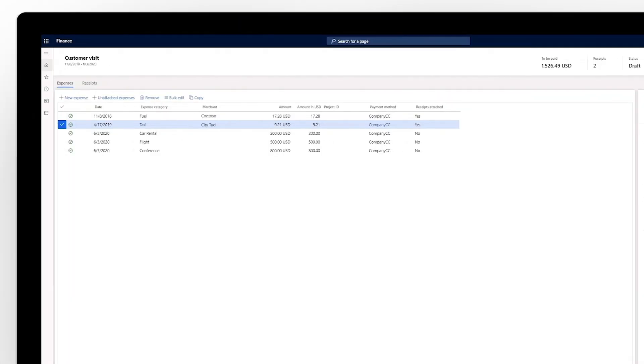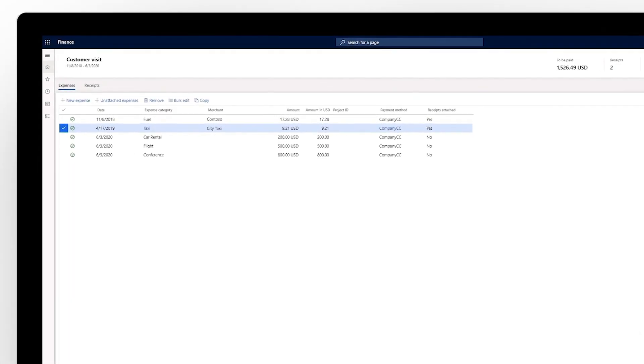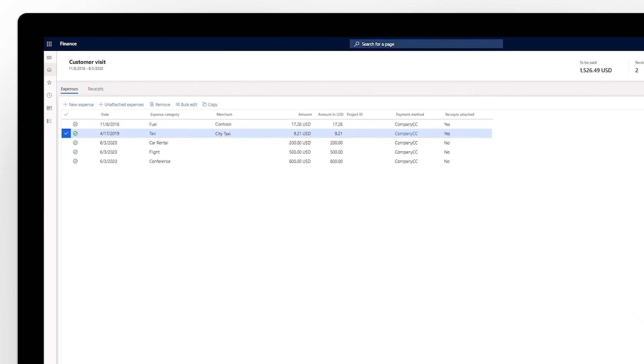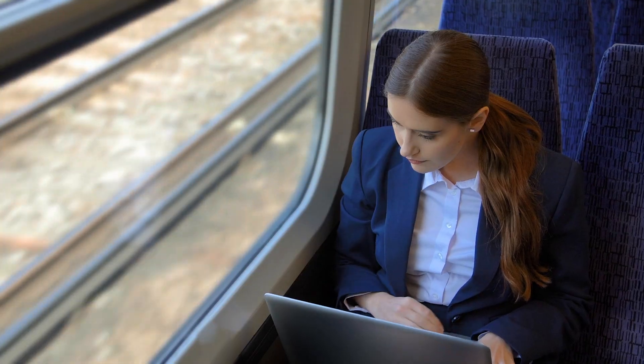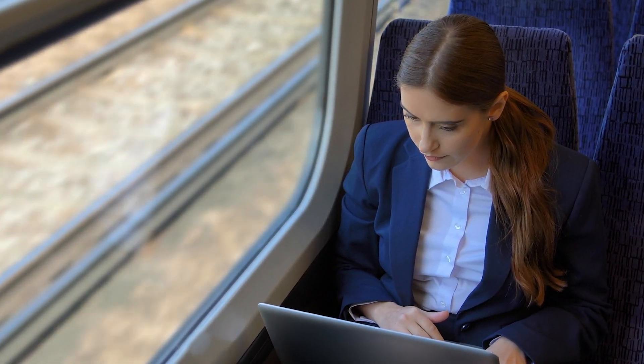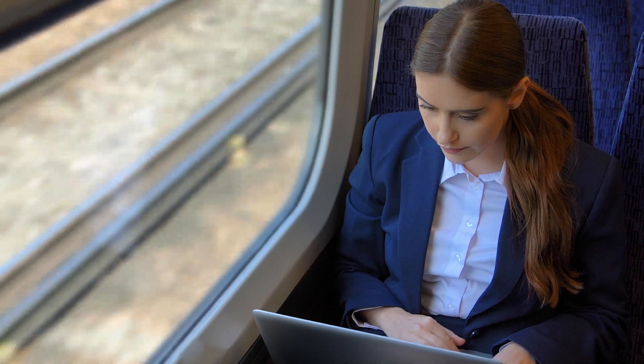Foster best practices and ensure compliance for processes like time and expense tracking, which can be submitted, approved, and reconciled from anywhere.